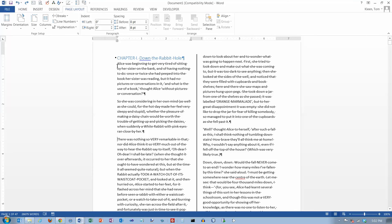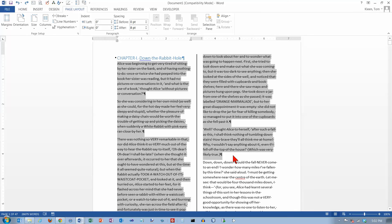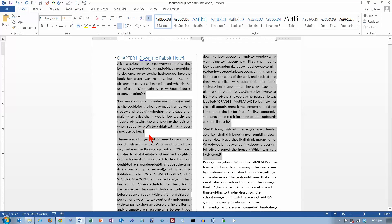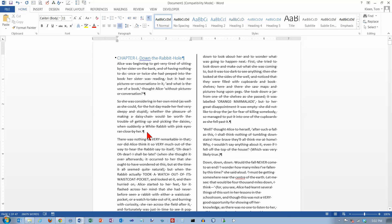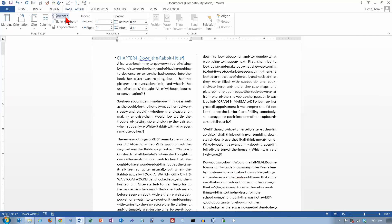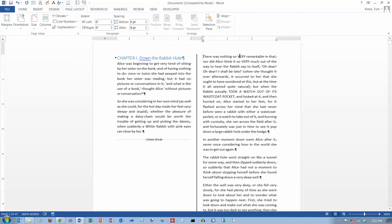Now we're going to change something here — we'll change the alignment on this selection to Justified. When you have justified text there's another little problem that you have to worry about when dealing with column breaks. Let's put the cursor to the left of the word 'there' and after the paragraph mark. Let's go to the Page Layout tab again, go to Breaks, and do a Column Break. Everything looks good — this paragraph has its own paragraph mark, the column break mark is here, and there's no extra blank line or extra paragraph up at the top of column two.